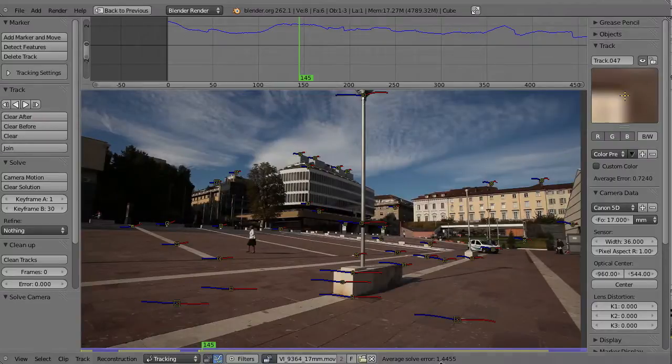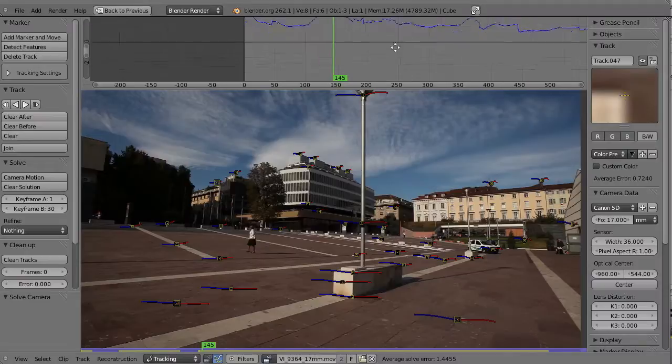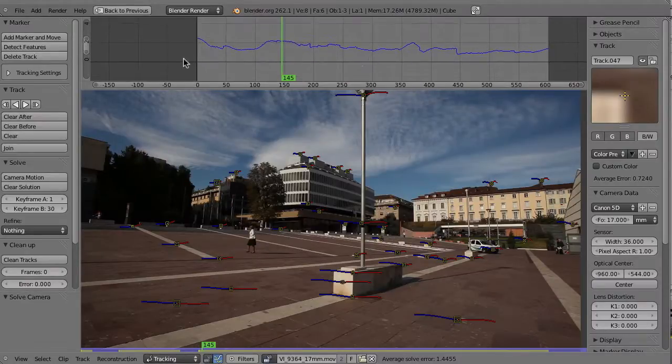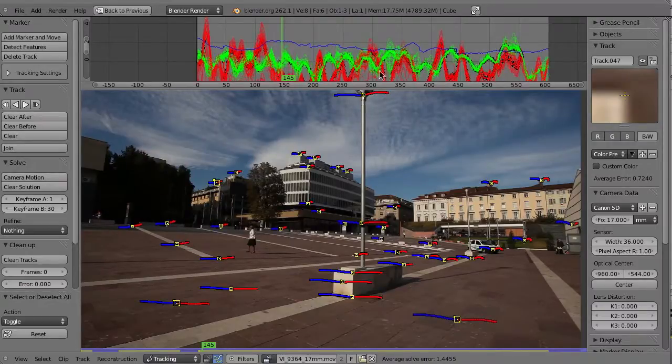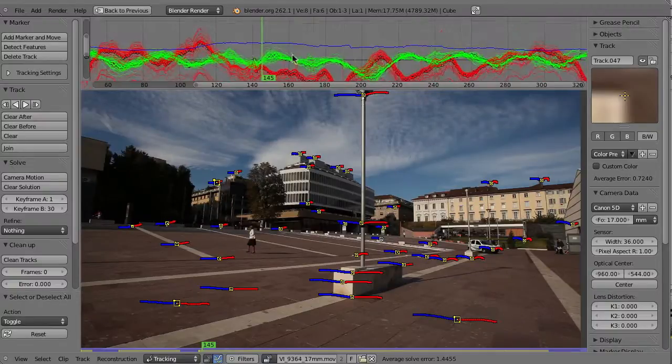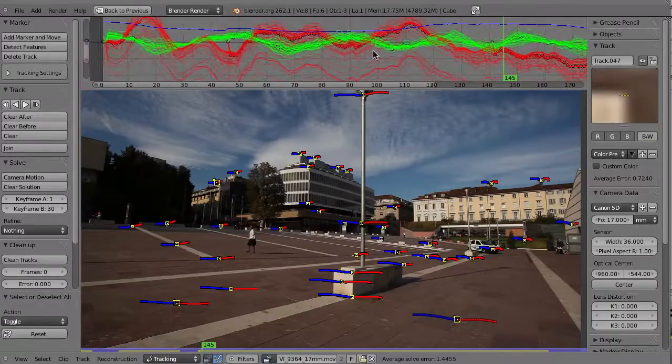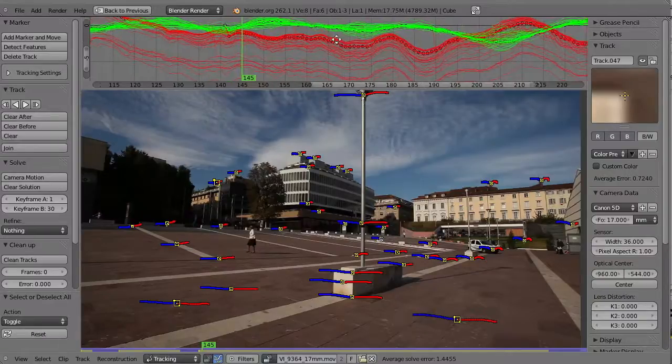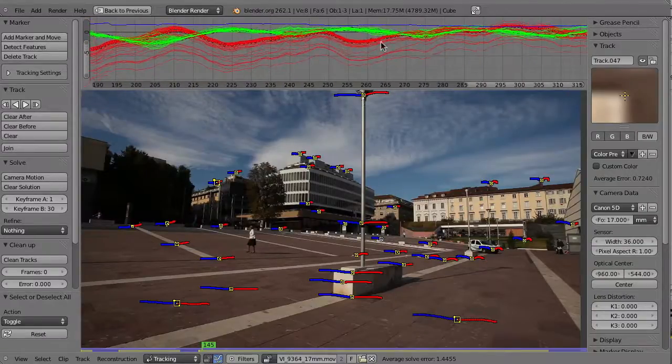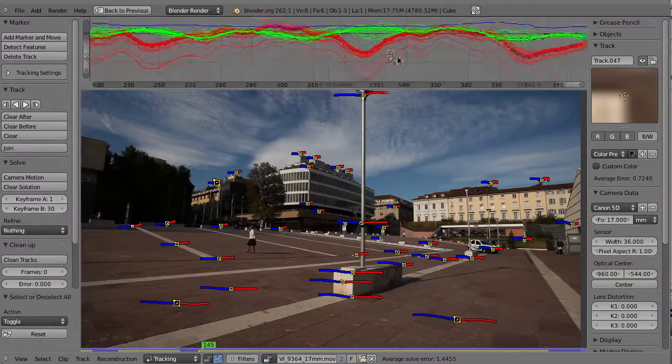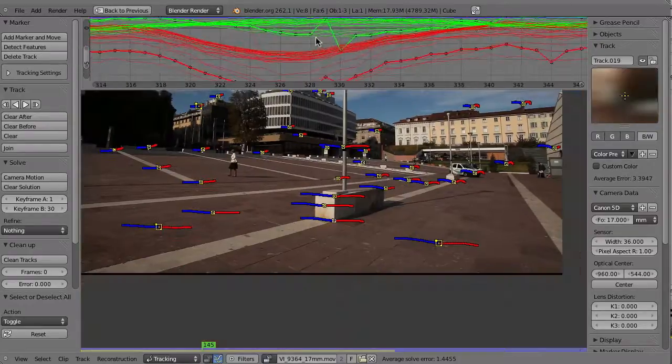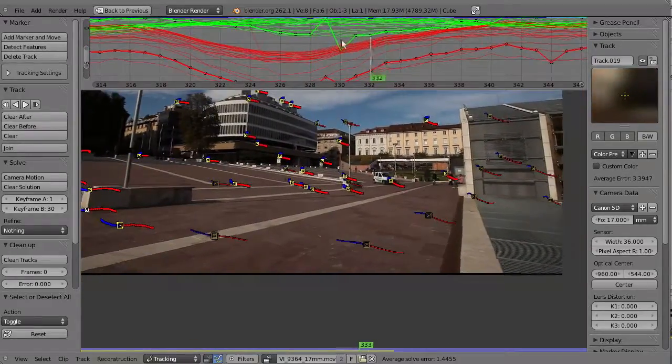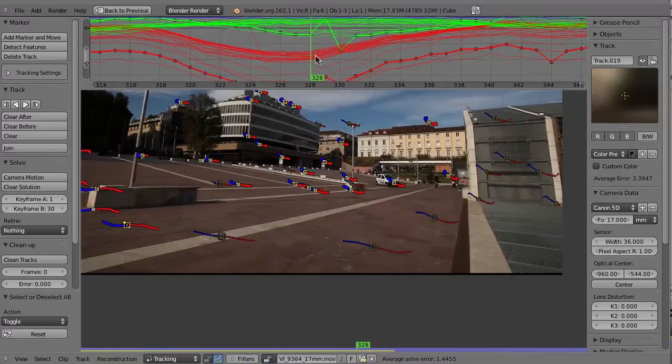We've got 1.4 average solve error, which is not that good. This really doesn't look right. That is our camera curve, the error per frame. If I enable all the markers, then we can first check if everything is alright. It looks quite okay. There are no really bad spikes. Maybe this one. I think that might be a bit dangerous.